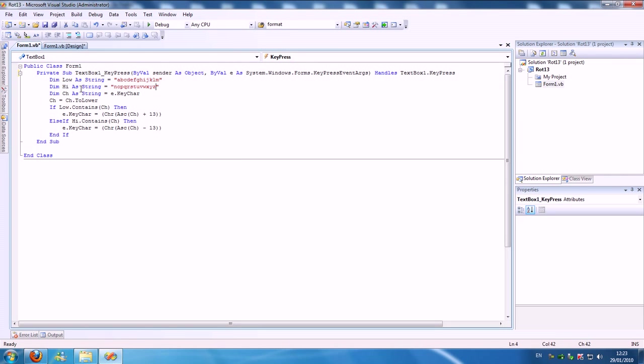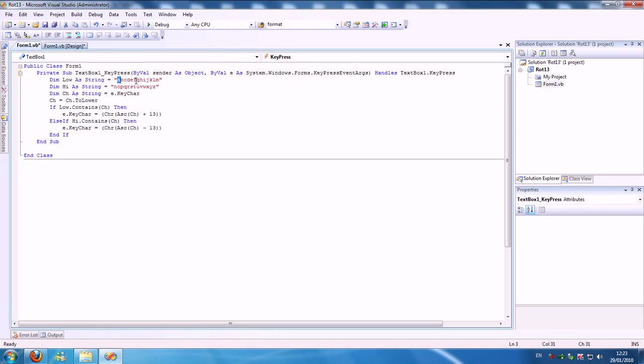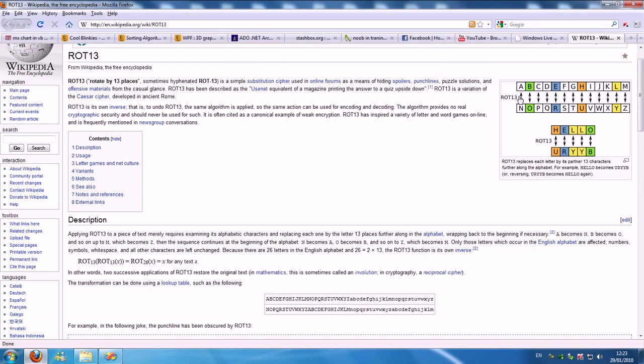How I did this? I gave two strings that have a precise value with the equivalents like they did here. A equals N, B equals O.